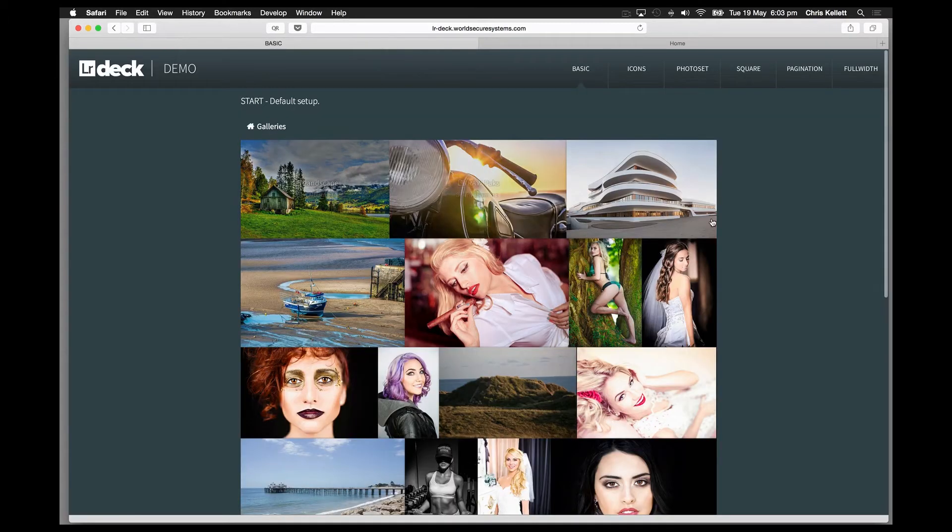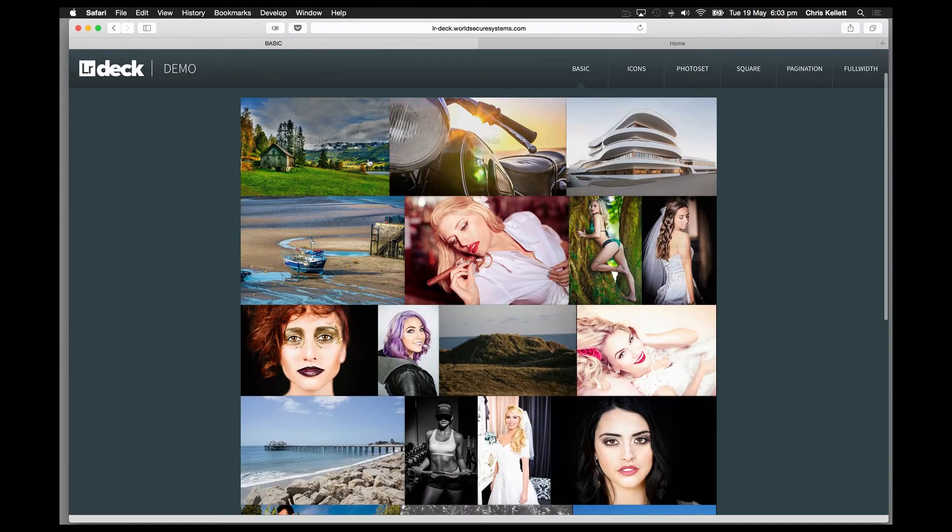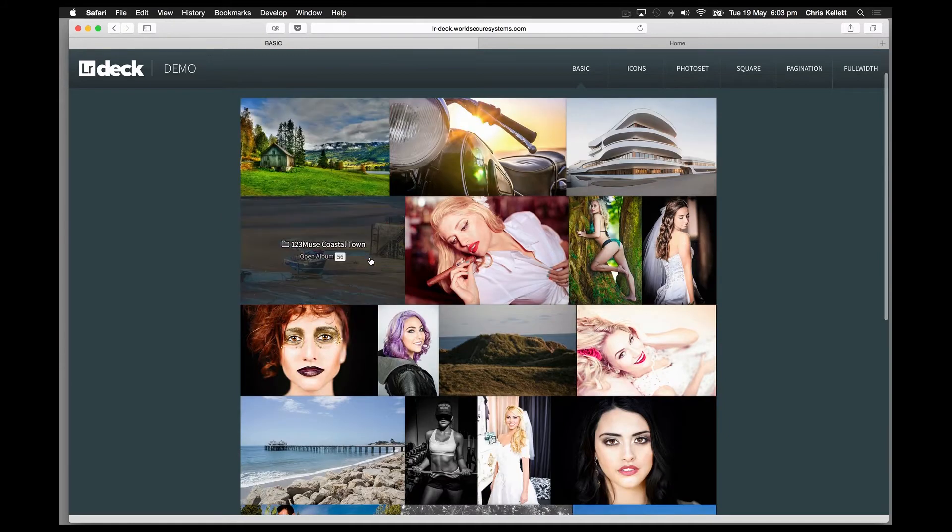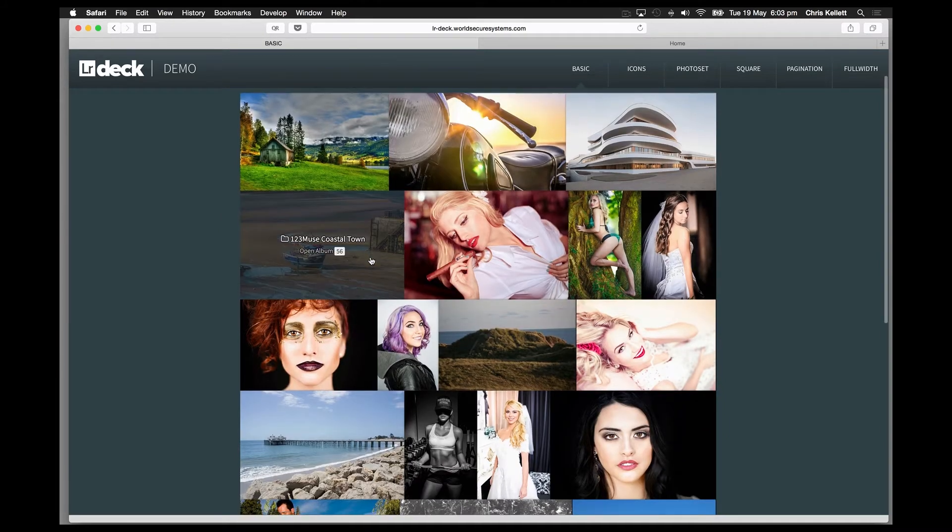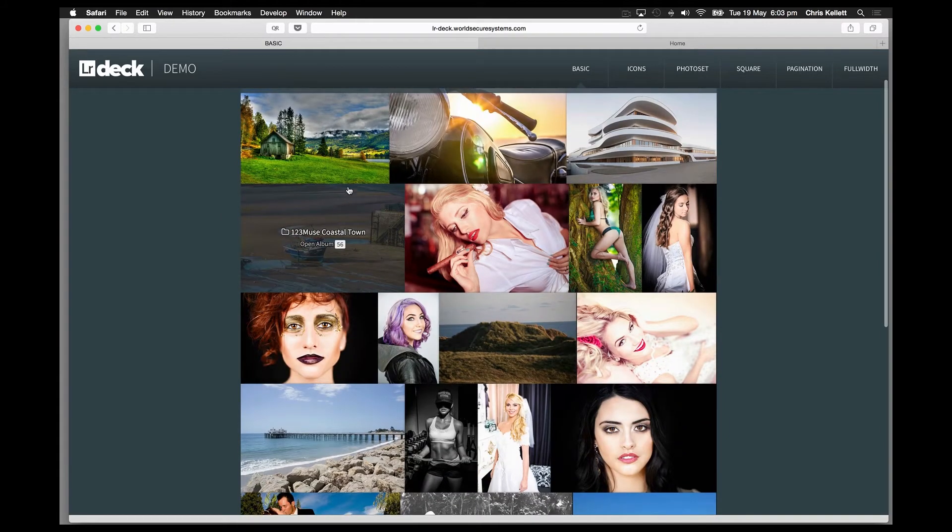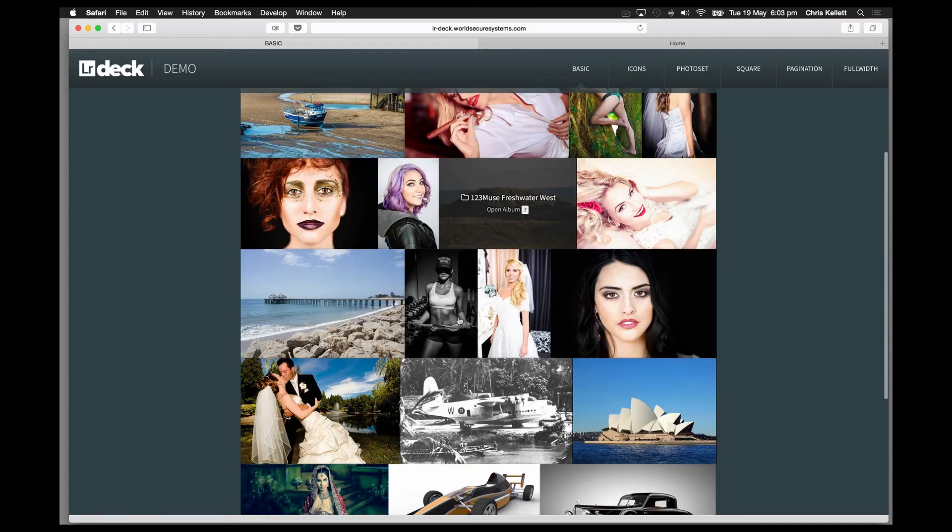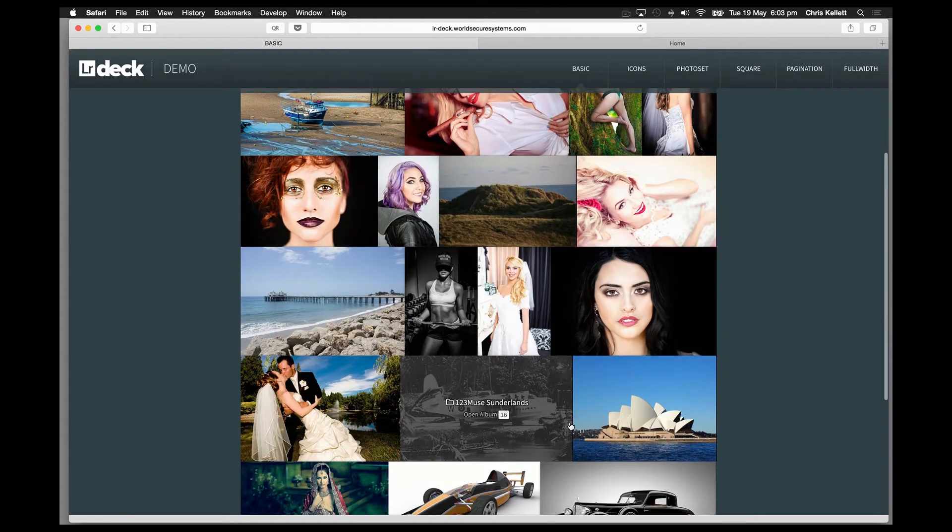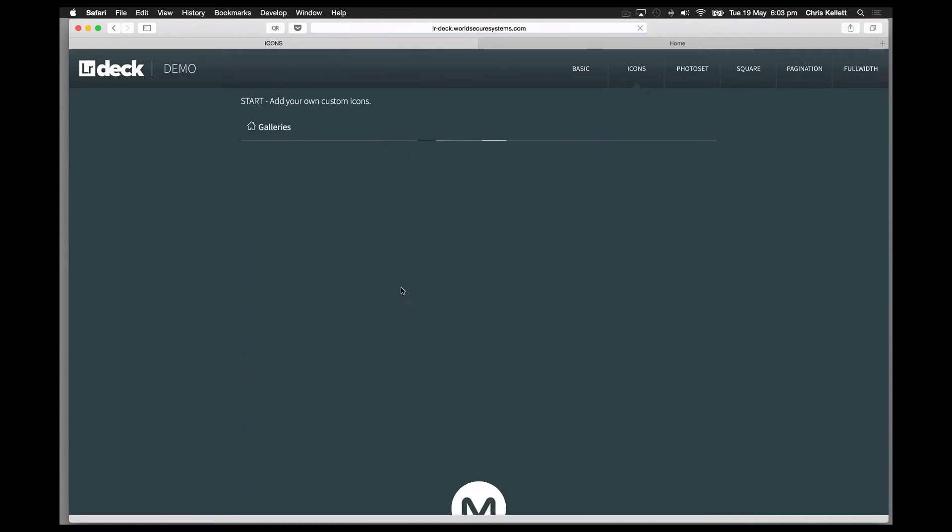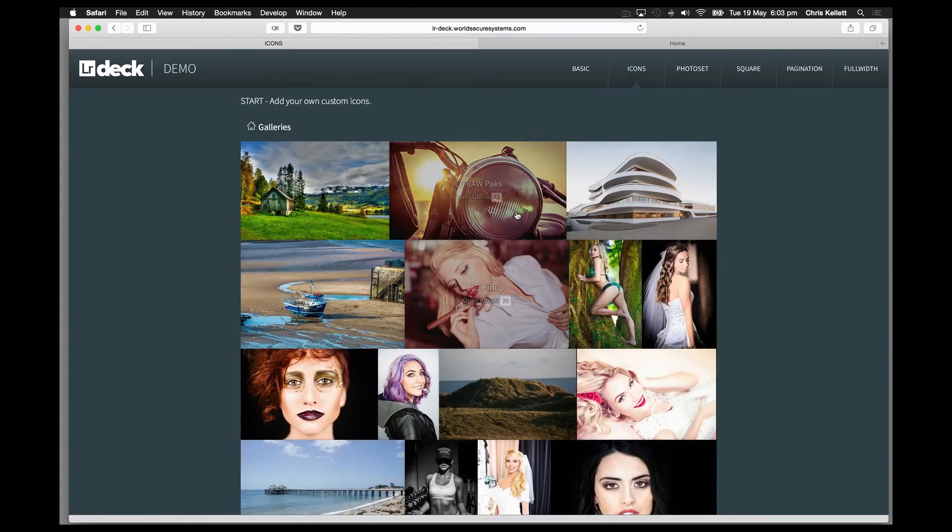Let's take a look at some of the features. We're able to have layouts with landscape and portrait images fitting nicely into this framework. We can have custom icons.